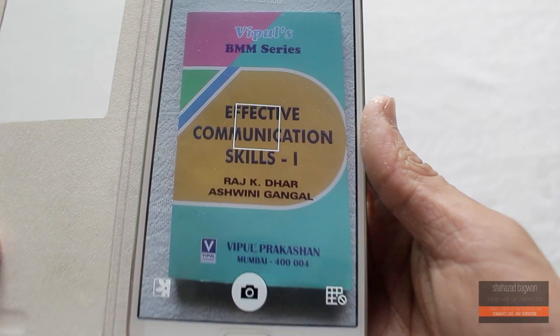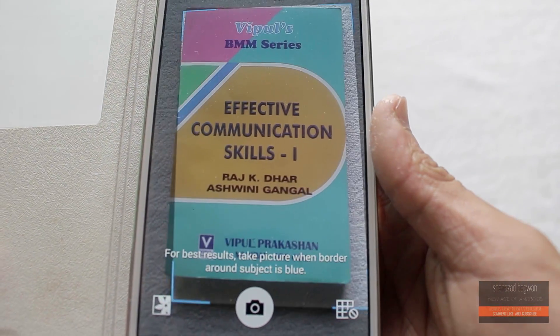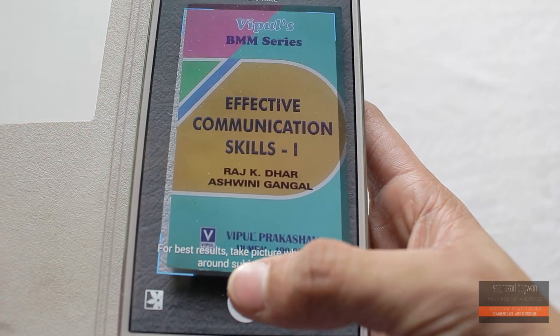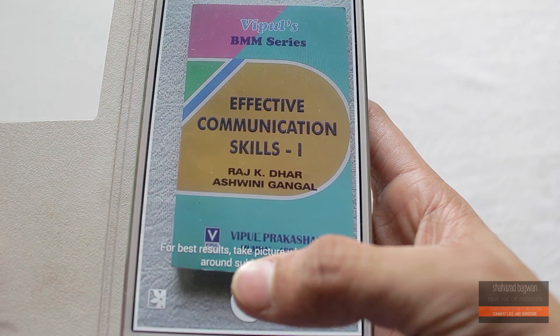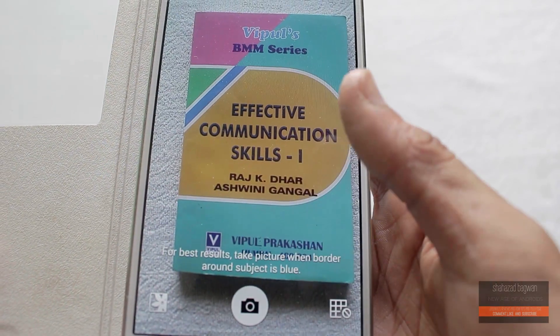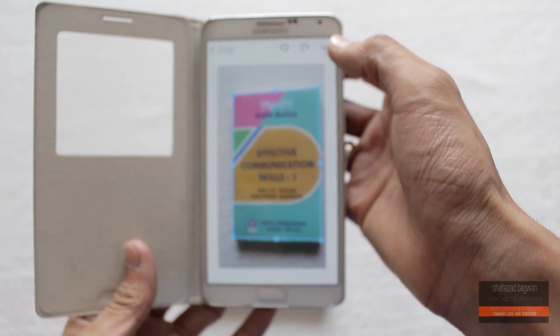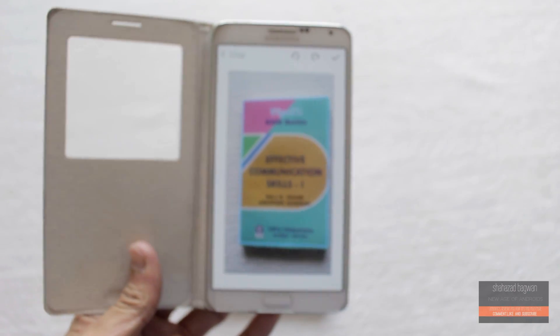Hey, what is up guys, Shahzad here, and today I am showing you the Photo Note feature running on my Galaxy Note 3 N9005.